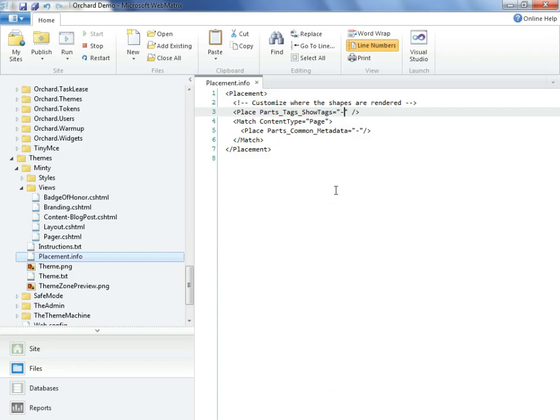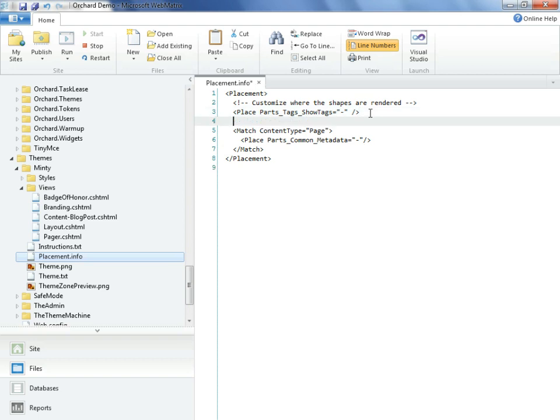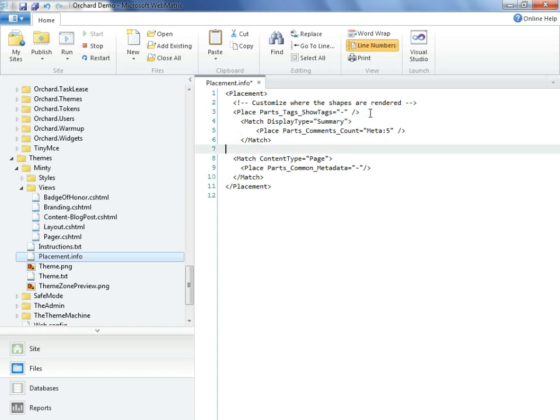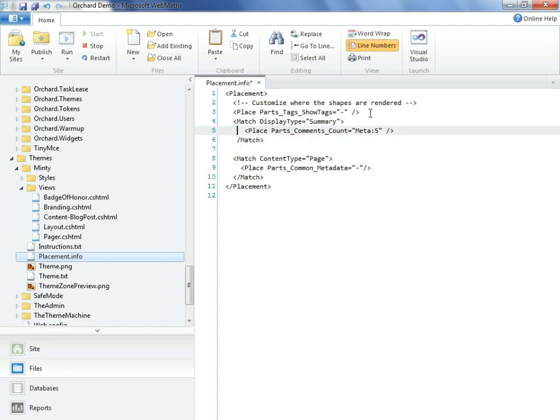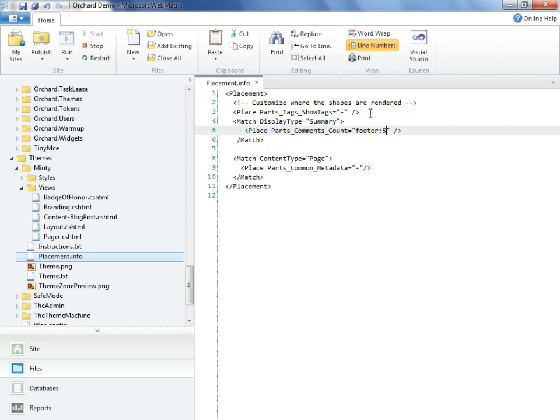Back in Web Matrix, we'll take advantage of the placement file we had left open previously, which is associated with our theme. And we'll paste in what we had just taken moments ago from the shape tracer. Except, of course, we'll make the edit so that it appears in the footer. What number I select after the footer, after this colon, is only relevant if I had multiple items in the footer. If this is the only one, then the number actually doesn't matter. I'll hit save, and we'll return to our view.